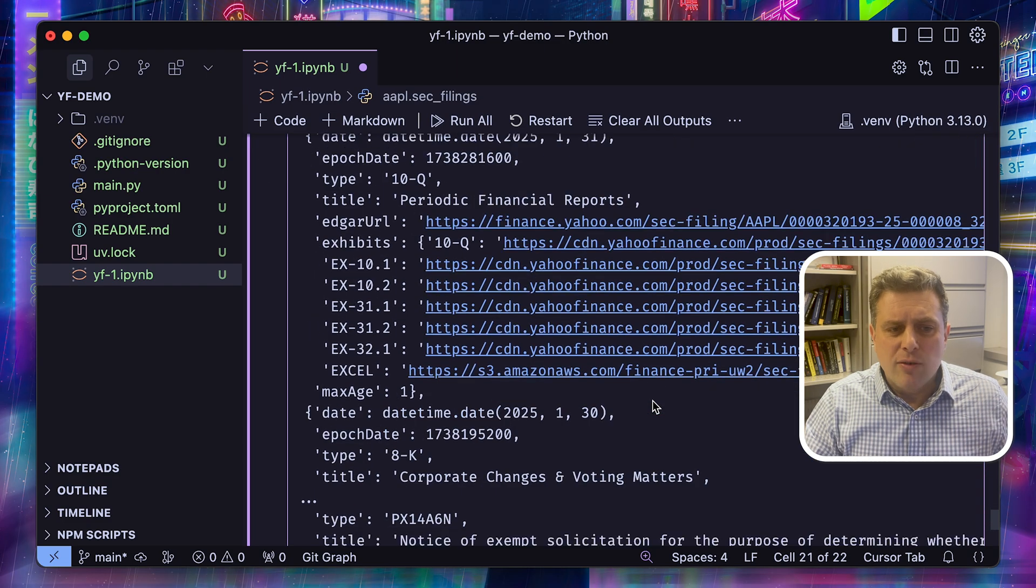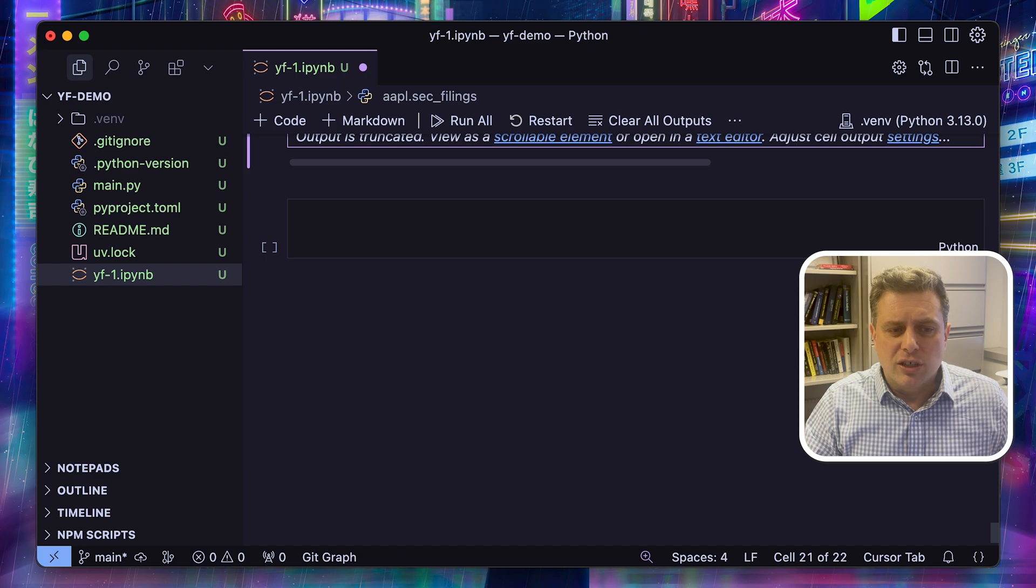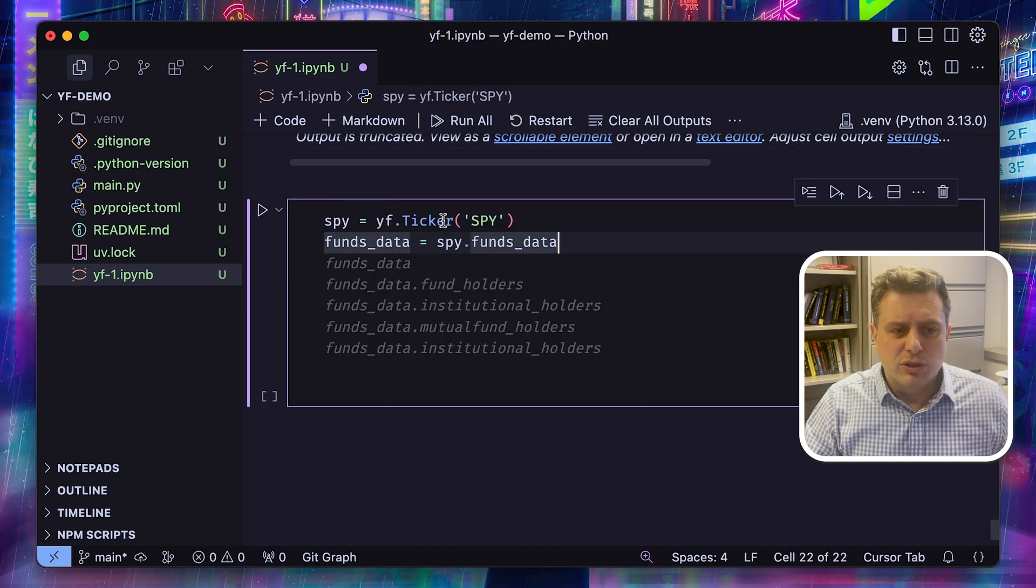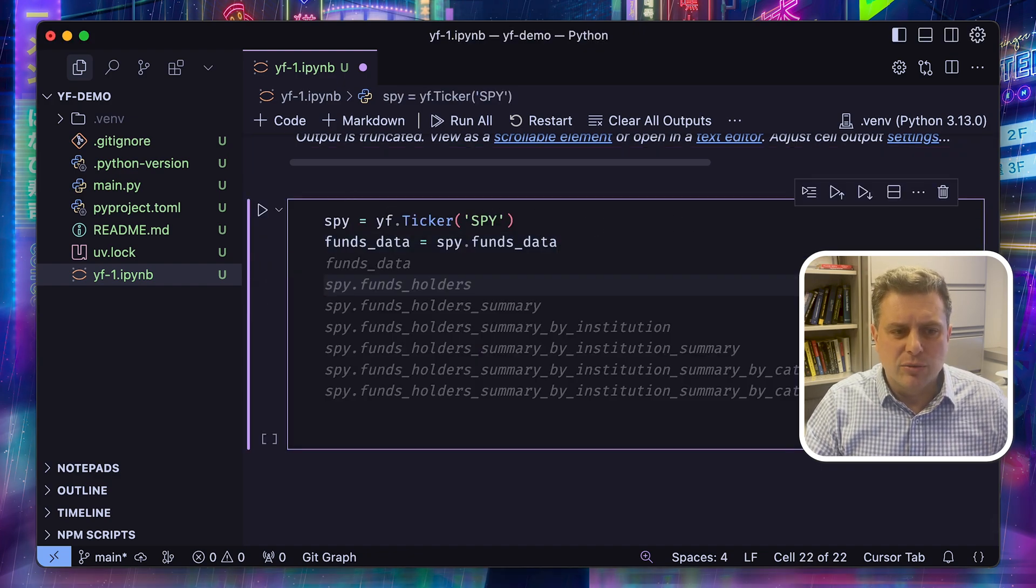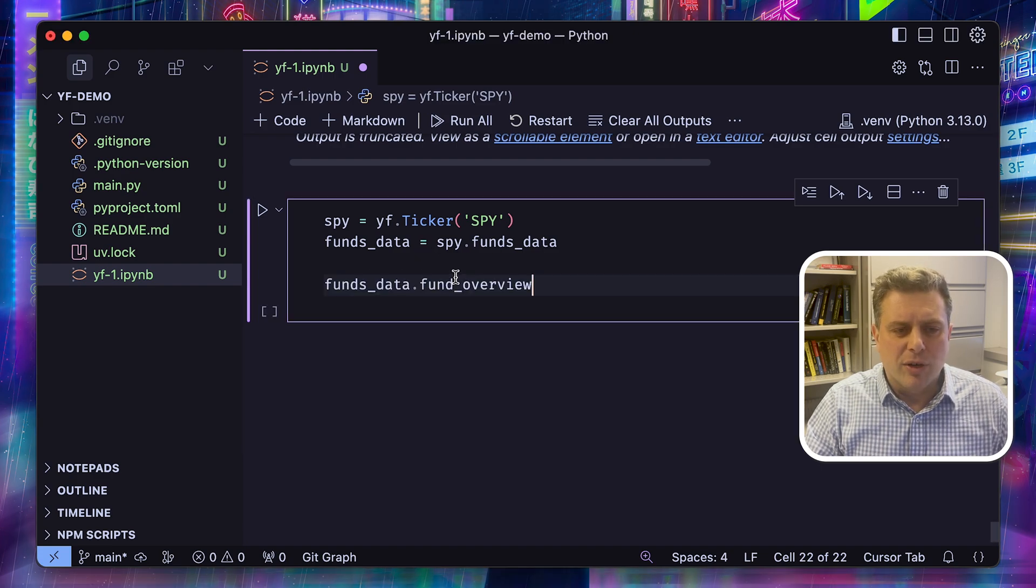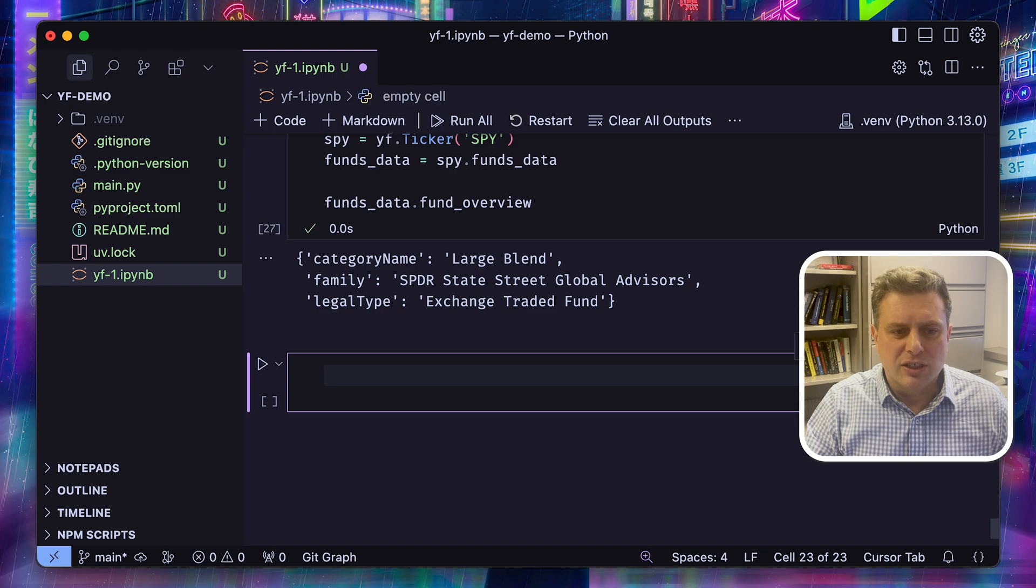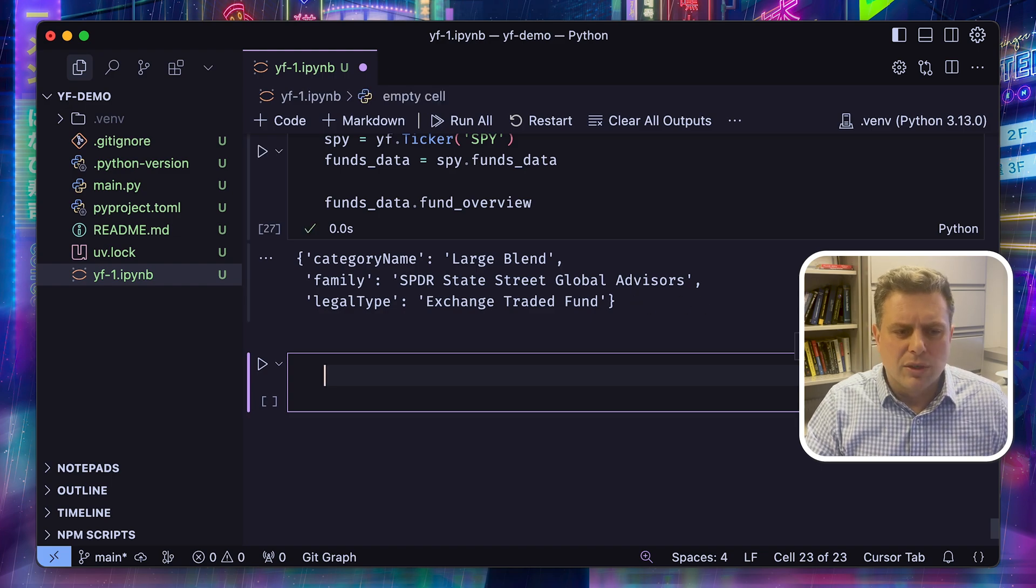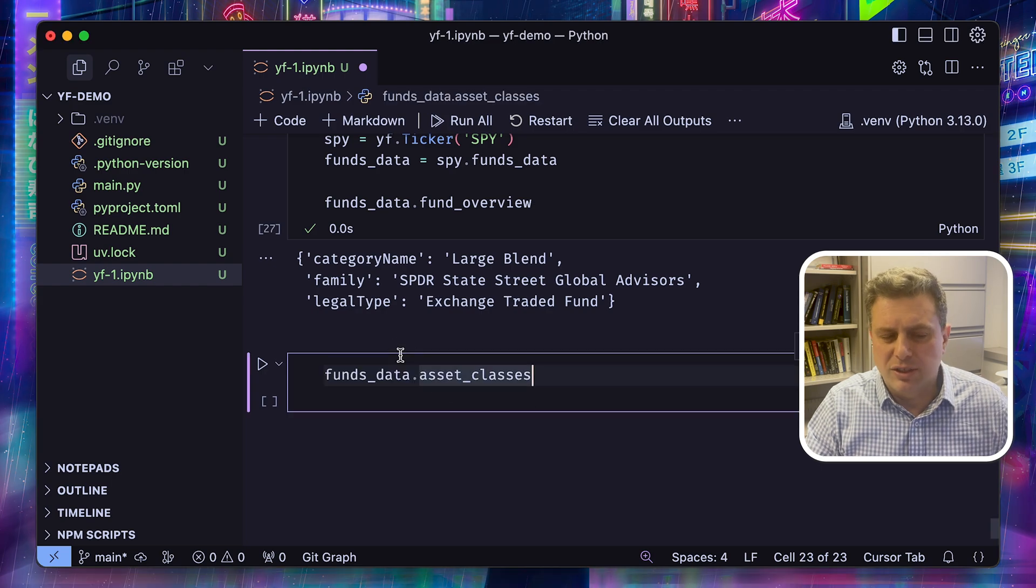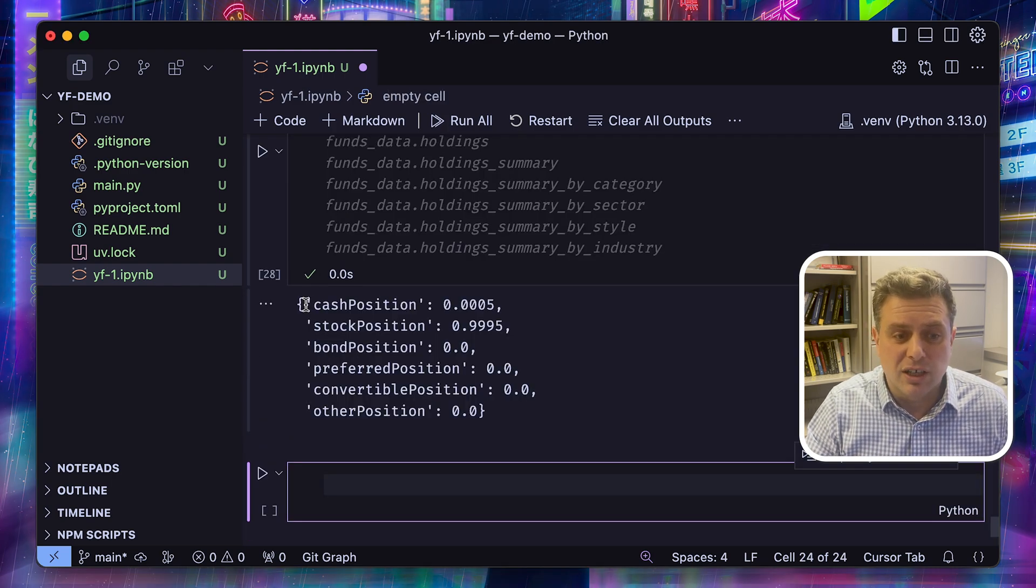So that's for stocks. But Yahoo Finance is not only about stocks. It's also about ETFs and mutual funds. So here we'll look at the SPDR ETF. We can access it using the ticker. But now we've got a different property that's fund data, which gives us some information about the overview of the fund. We can get data about the different asset classes held by this fund. So this one is a big equity fund, so it has mostly only stocks.